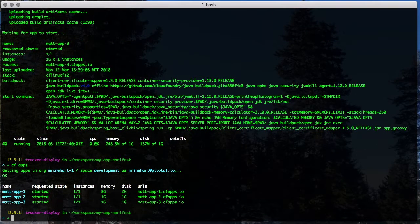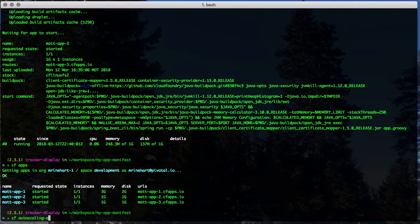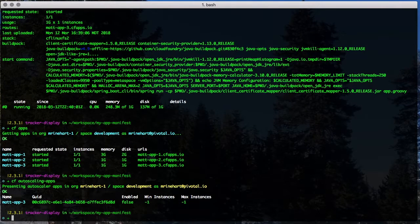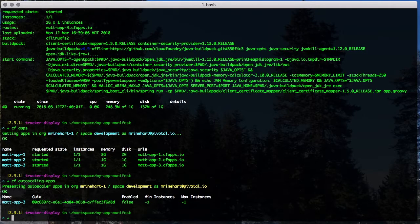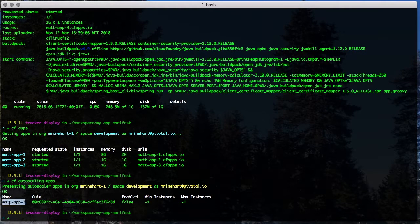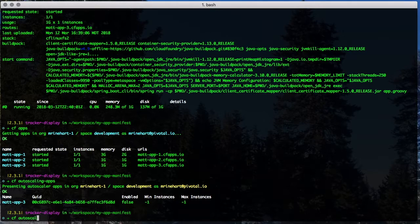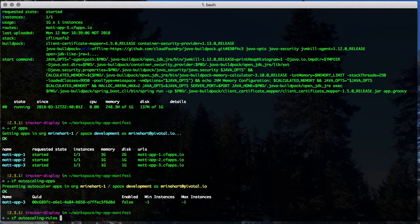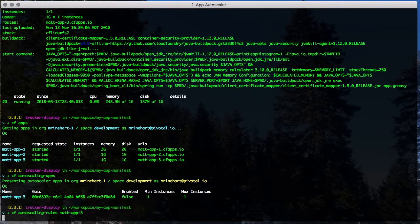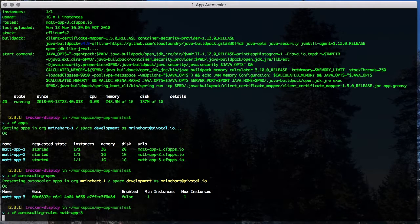Whether bound via the CLI or the manifest, we can run the Autoscaling apps CLI command to see that our app is bound to the service instance. Note that during the initial binding, Autoscaler is not enabled and the minimum and maximum scaling instances are not set. We can also run Autoscaling rules for the app and see that no Autoscaling rules have been created.